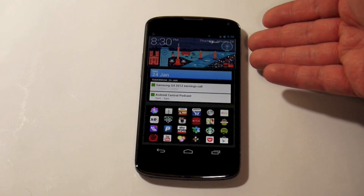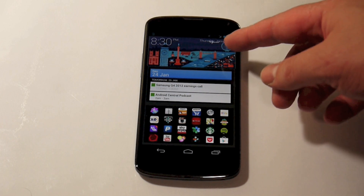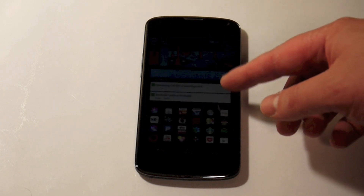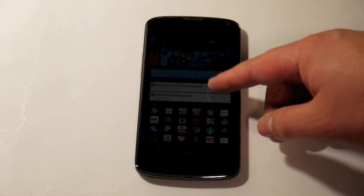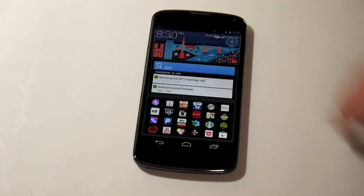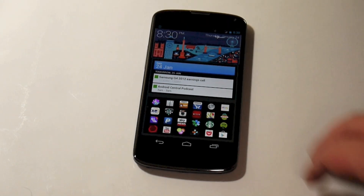Hey guys, Richard here for AndroidCentral.com. We're here today with SF Launcher, a new home screen launcher that's in alpha at the moment but looks a little bit like the Google Now look and feel, but on your home screen.